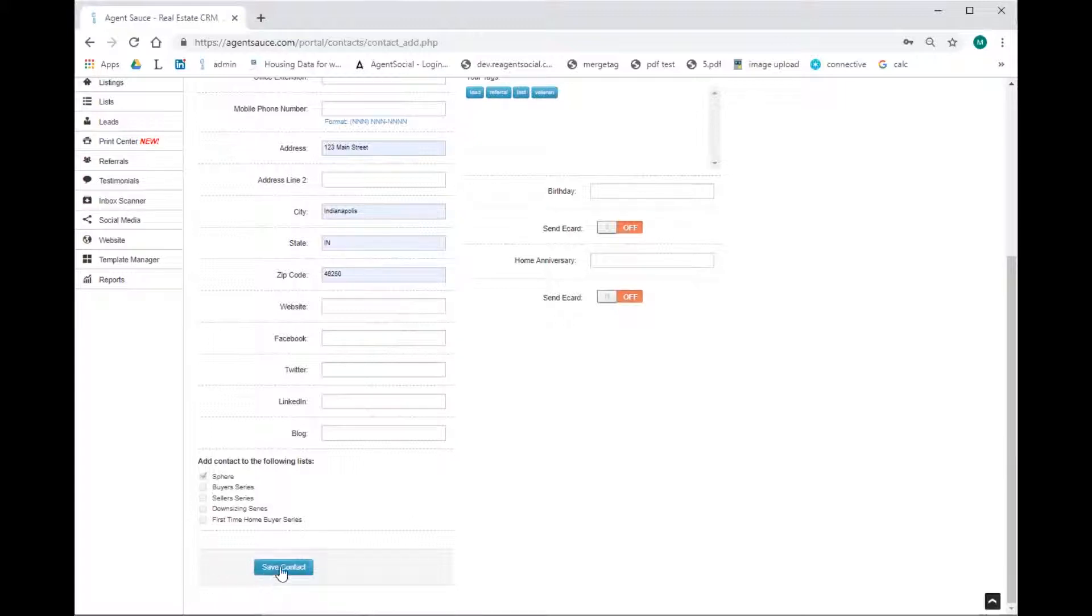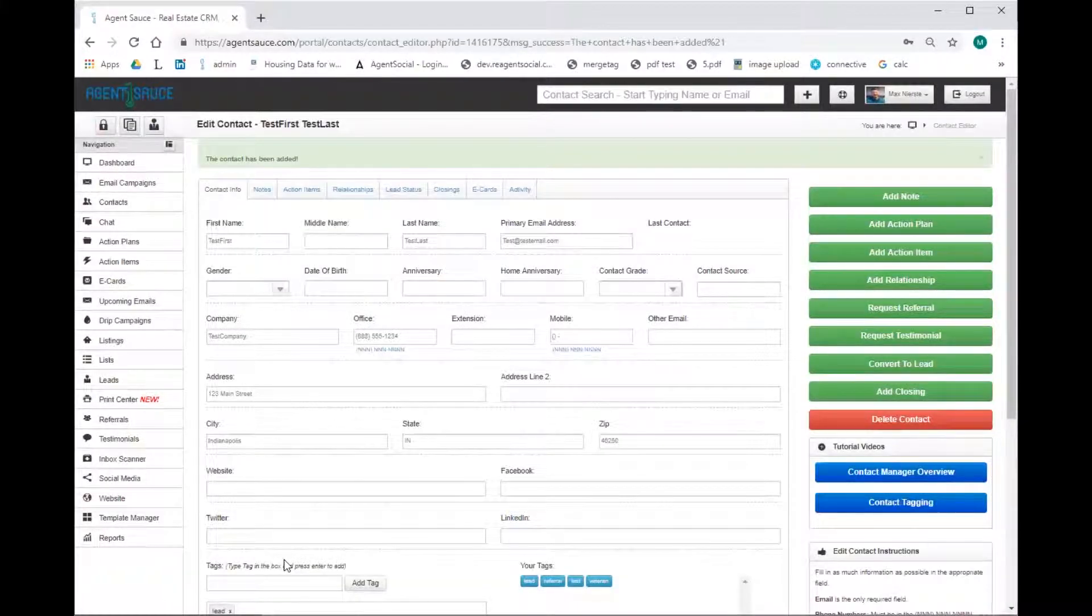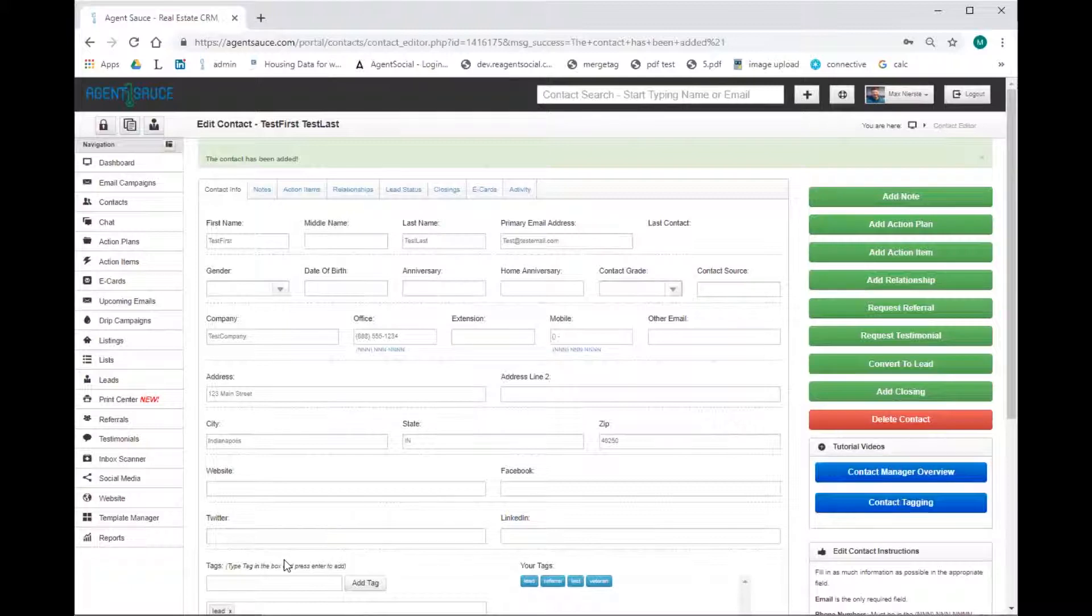When you're done with your contact, you can click save, and it will bring you over to the contact manager, where you can continue adding information about your contact or adding your contact to any additional processes.